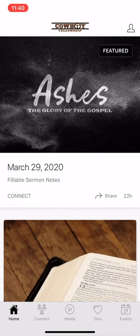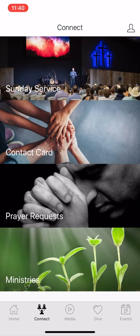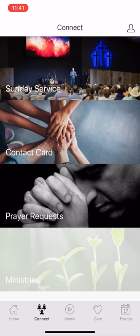Then you'll see you'll have a menu down at the bottom. So you have the connect menu, which is going to give you information about Sunday services, contact cards, and prayer requests. If you need to get a hold of us for any of those, we even have a list of our ministries. I'm going to click on that one.